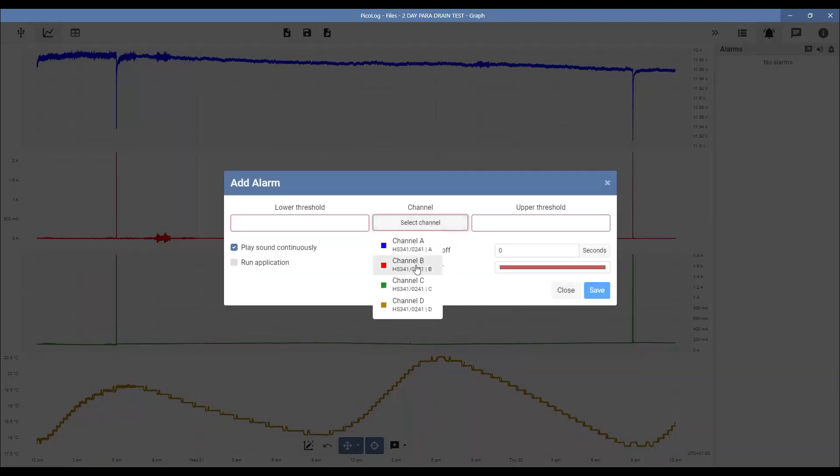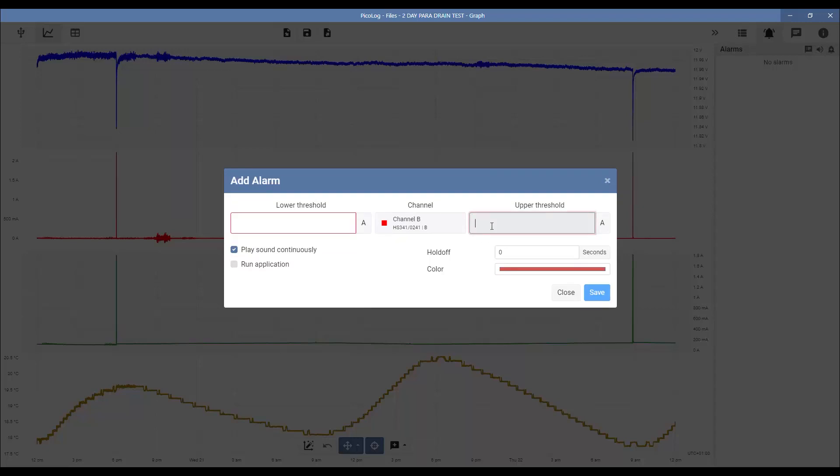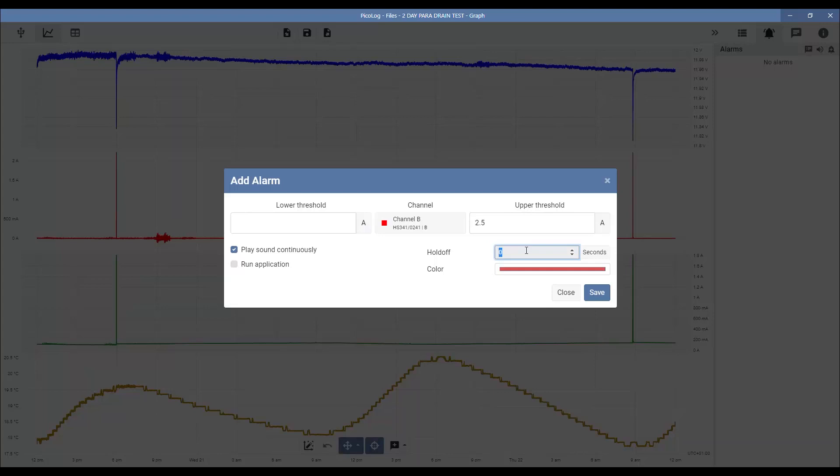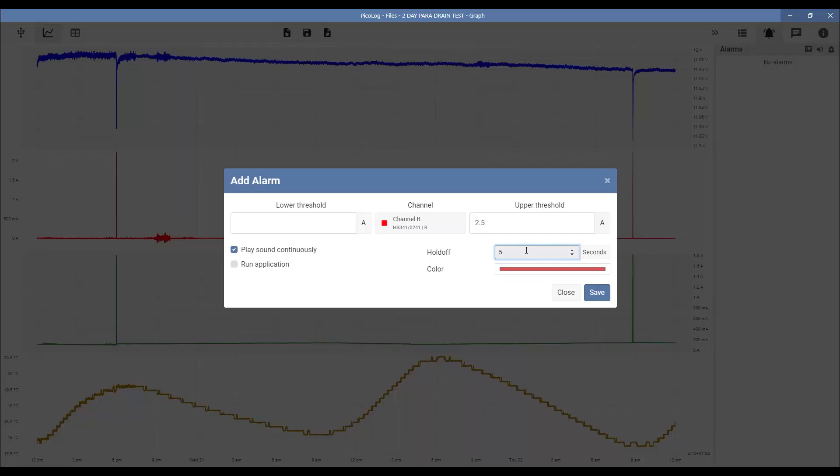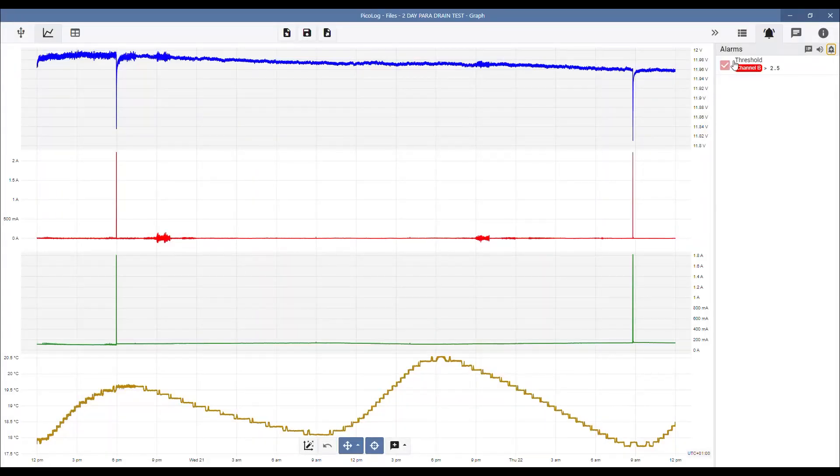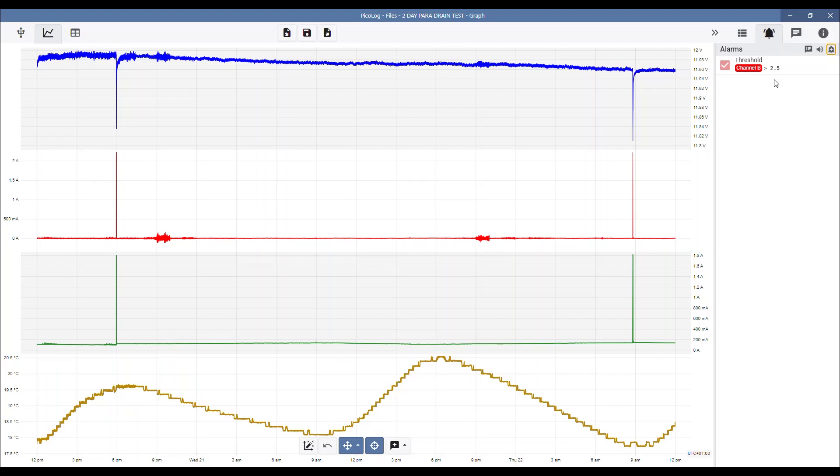We'll go with threshold. We'll go channel B. We want to be notified when our parasitic drain increases above, let's say 2.5 amp. We'll hold off for a few seconds, so let's skip. We'll go for five seconds, because remember you may have spikes from certain systems, and we're also sampling one sample every second. So certainly after five seconds, if that current is still high, we want to be notified. We save, and there it is. There's our summary, so when channel B threshold increases above 2.5 amps for five seconds, we'll be notified with the sound.